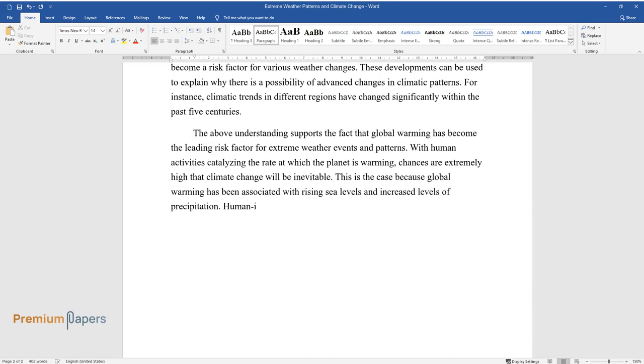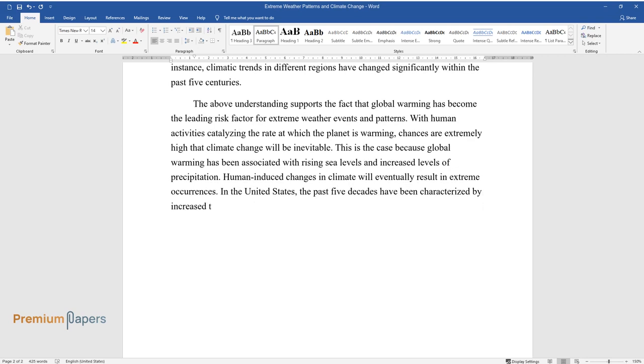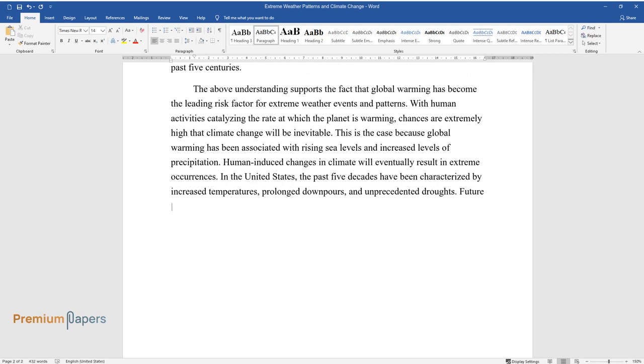This is the case because global warming has been associated with rising sea levels and increased levels of precipitation. Human-induced changes in climate will eventually result in extreme occurrences.